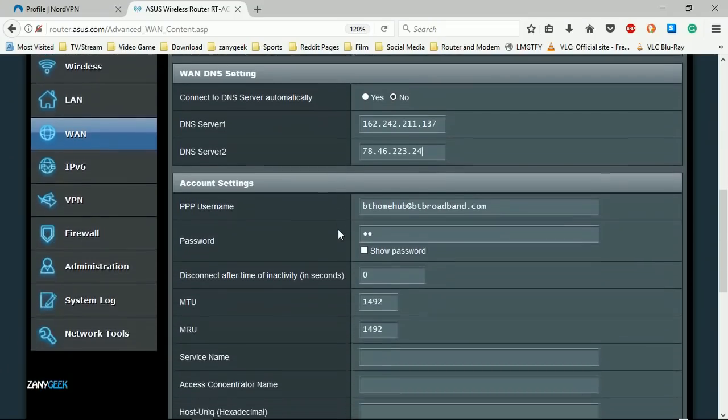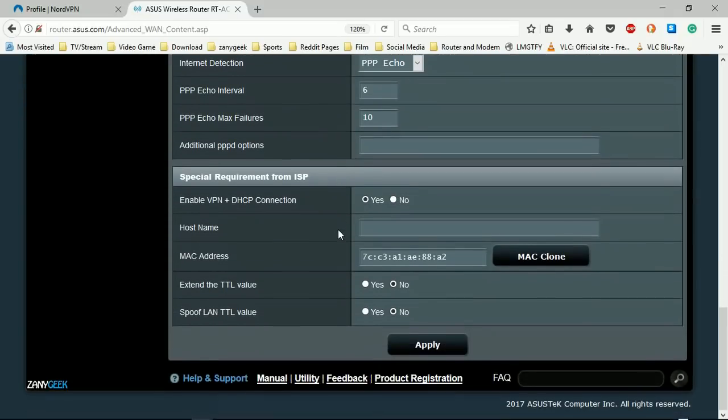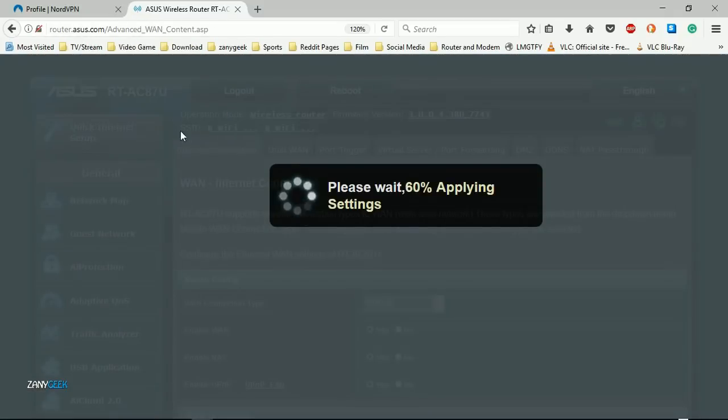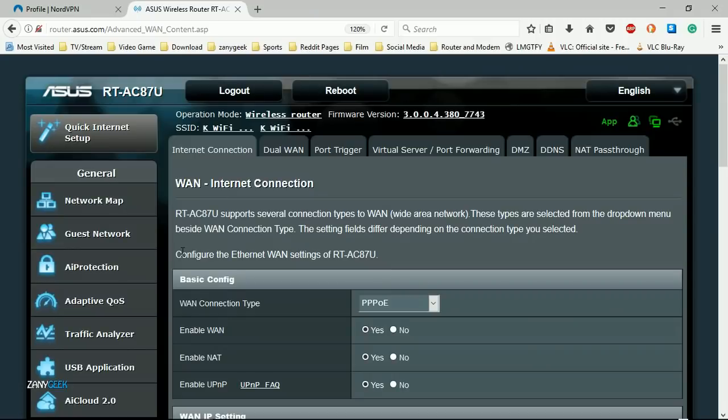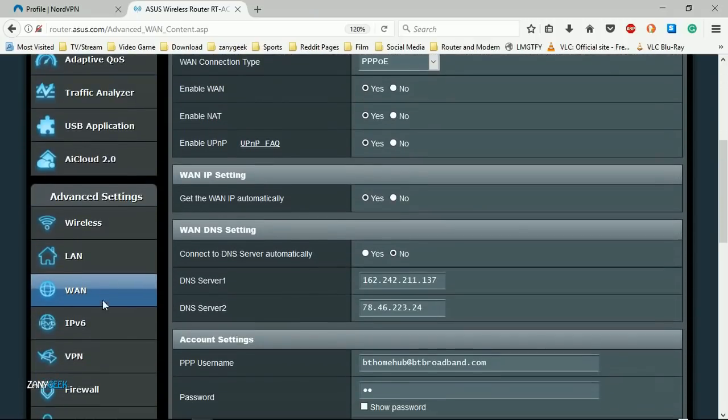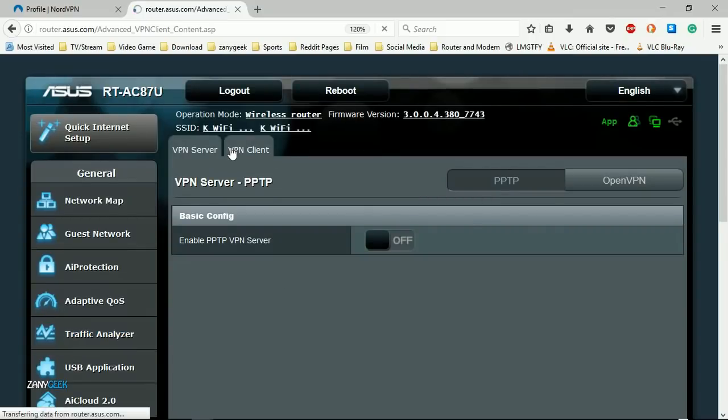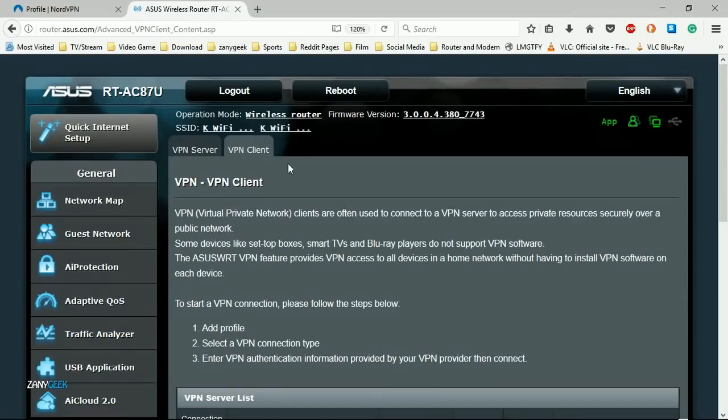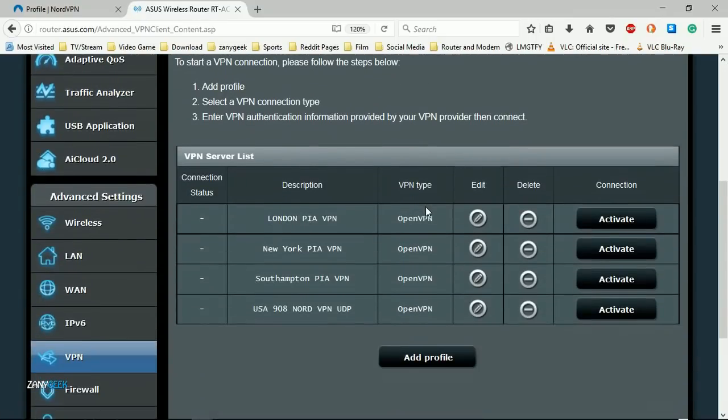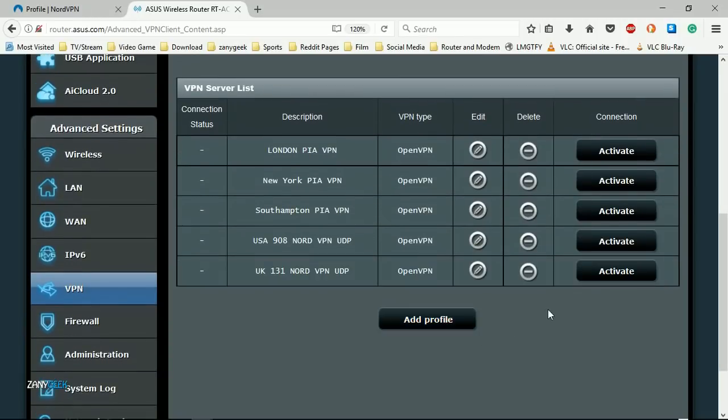Scroll all the way down the page and select apply. Now select VPN from the left-hand side menu once again, select VPN client tab at the top, and connect to one of your recently added NordVPN connections.